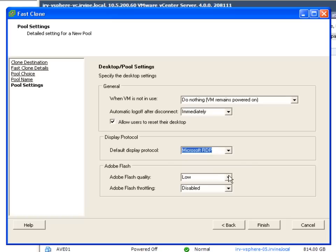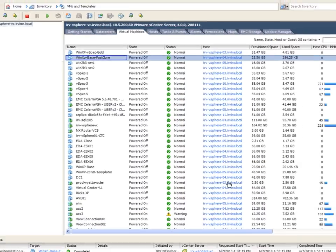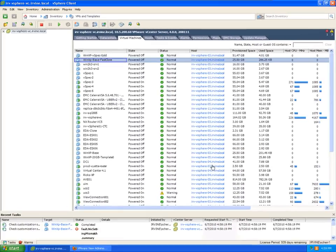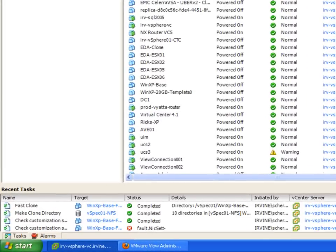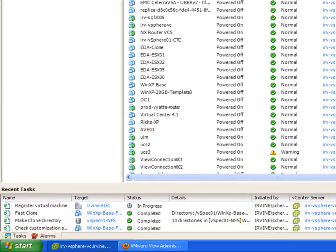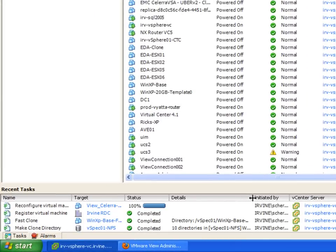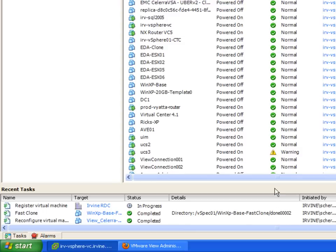Also what type of protocol, either RDP or PC over IP. And then some Adobe Flash settings for that PC over IP connection. So I hit finish and as you can see our clones are starting to be created. We have 10 clones.